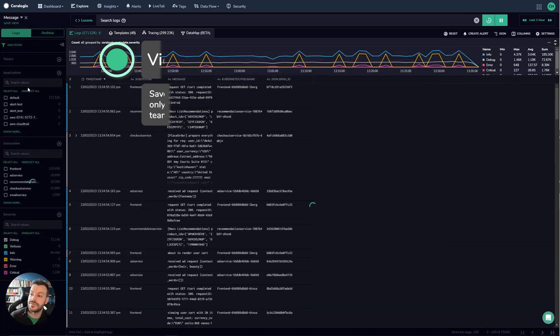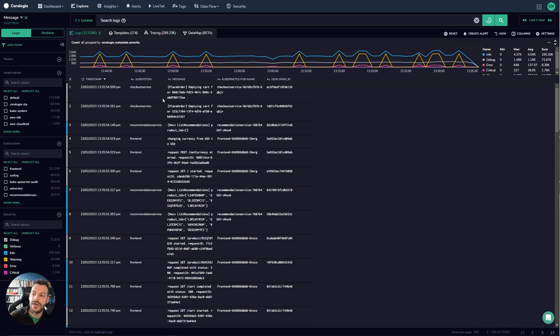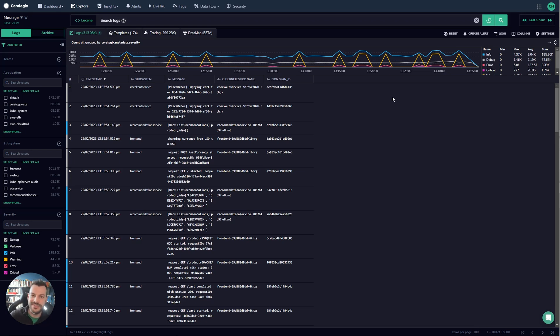Of course you can also load views. So when you load a view this will change the columns, it will change the query, it will change the metrics graph, everything. This is a really nice way of sharing different views that you find useful with your team rather than having to copy and paste queries in Slack and things like that that slows you down, slows down your ability to discover new insights.